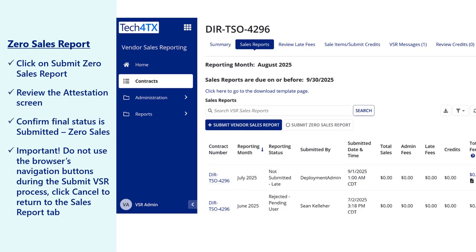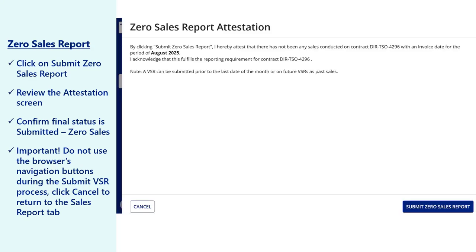If your contract does not have sales to report, also known as a zero sales report, simply click the Submit Zero Sales Report button on the Sales Report tab.